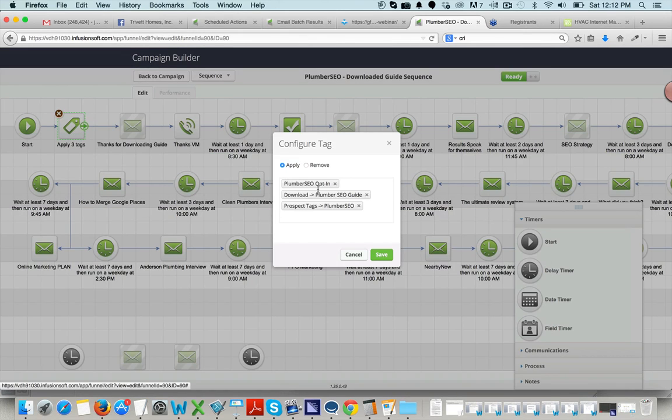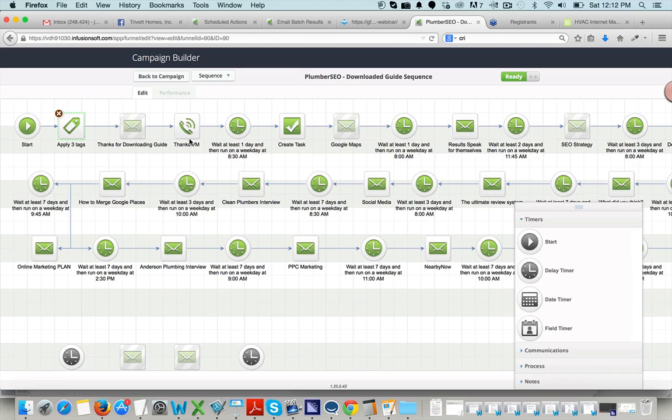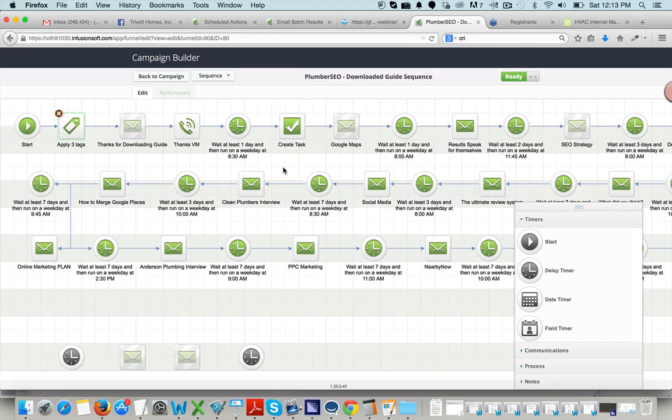And this is the sequence of events that we have set up where they get three tags applied, opted in, downloaded the guide in the main niche that they're in. Then they get an email. They get a voicemail. It waits a day. A task is created for my sales guy to reach out and try and have a live conversation. It waits a day, another email, waits two days, another email. It's really just a long drip sequence trying to keep in touch and add value to these folks as they go. Now, in the members area, you have the templates of the emails that we use as well as the sequence of events.